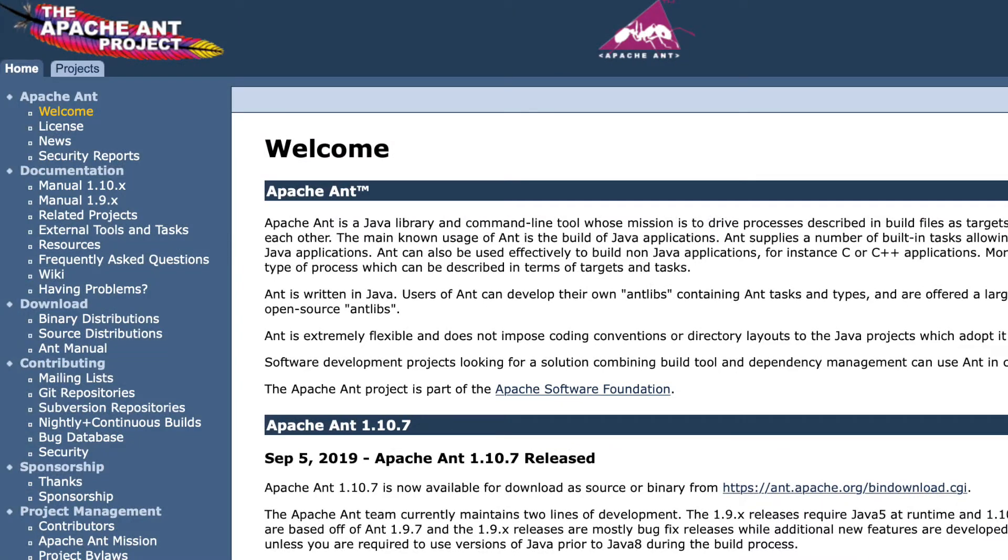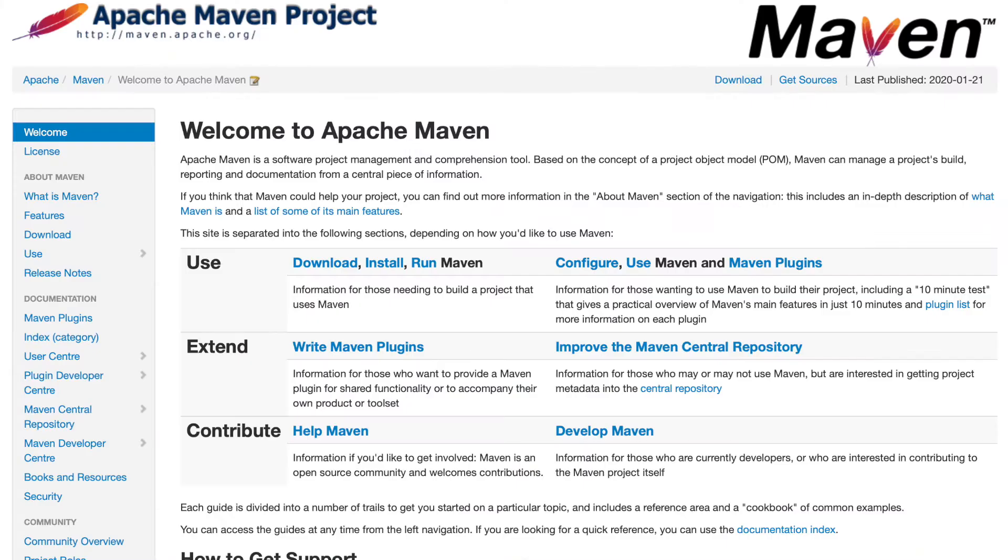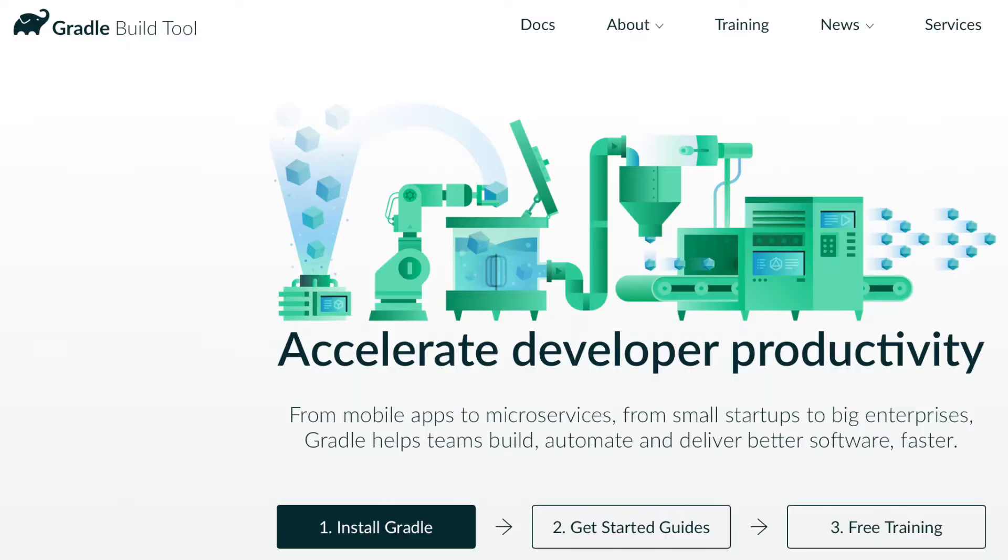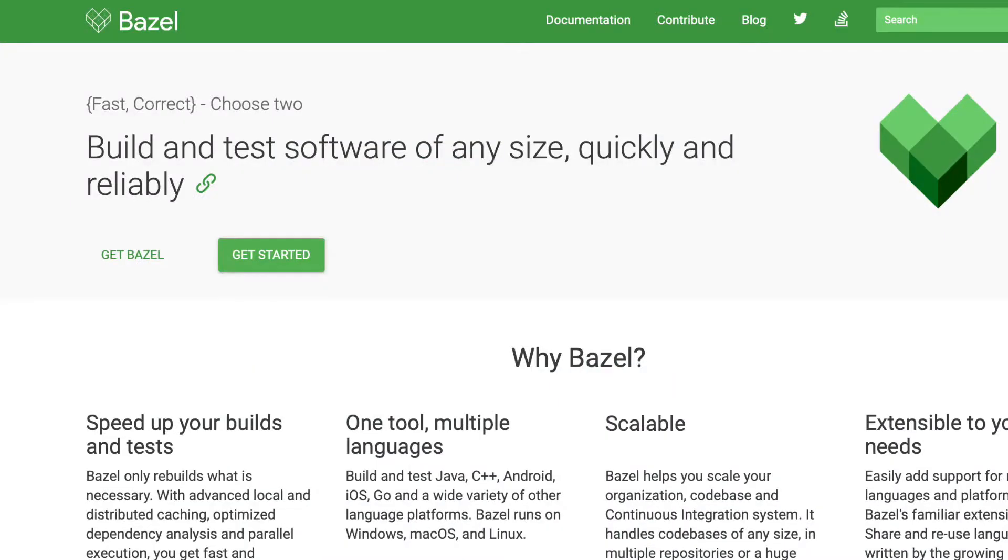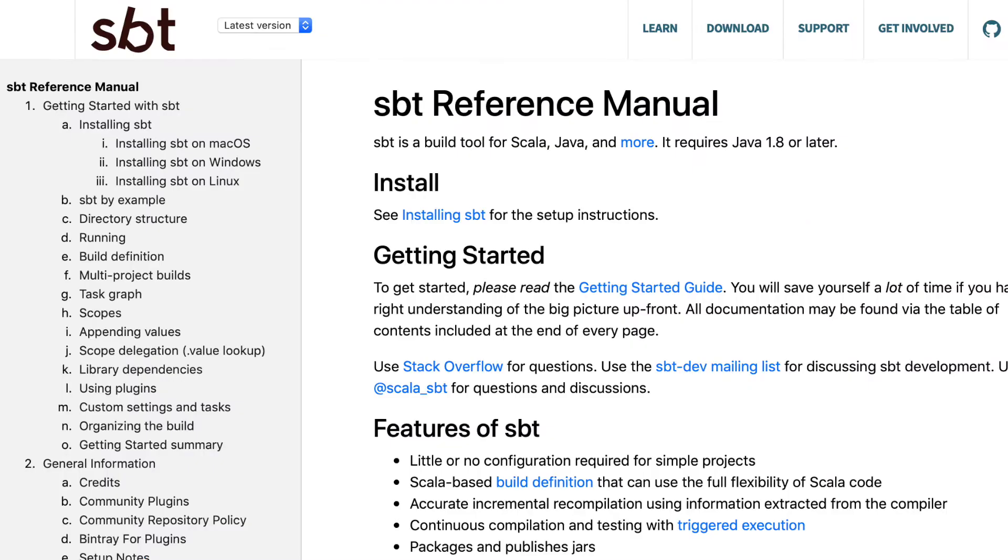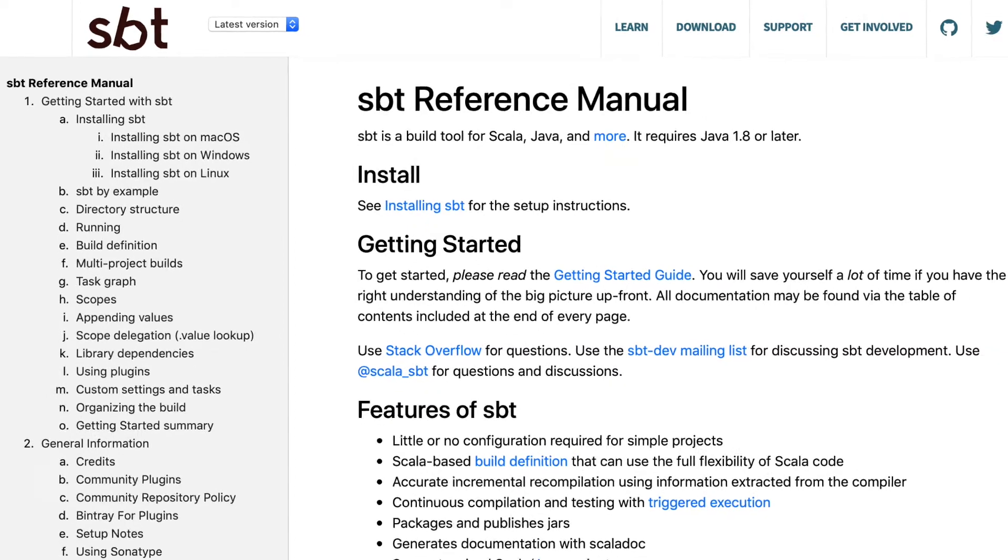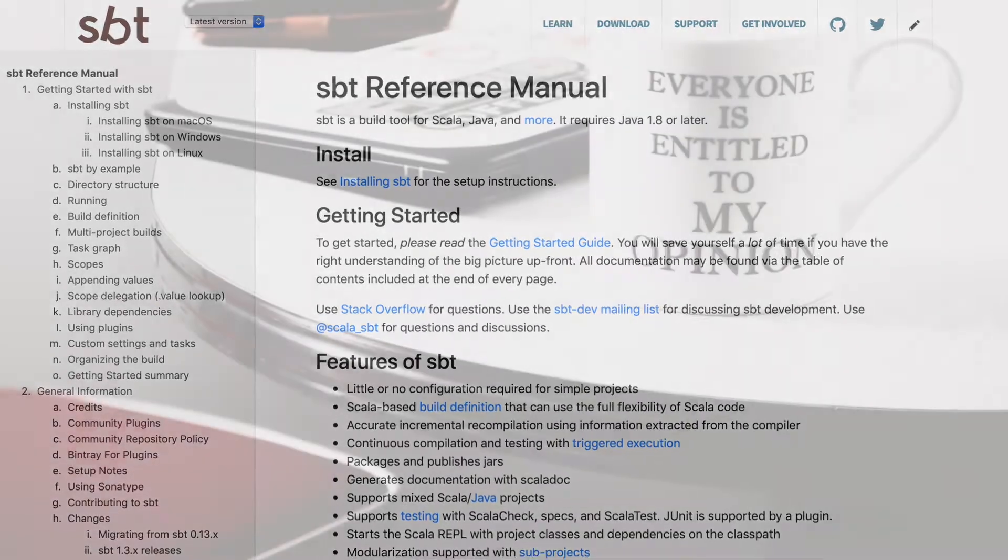After that, one build tool after another was published: Ant, Ivy, Maven, Buildr, Gradle, Bazel, Buck, Pants, SBT, and there are more tools that want to help you build your project.